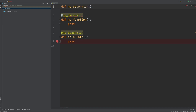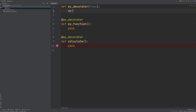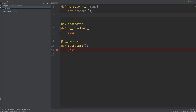MyDecorator takes a parameter — this MyFunction and this Calculate — so we can put in func. Here we will be passing MyFunction and Calculate. Inside we will have a wrapper, and with this wrapper we will add some additional functionalities to MyFunction and to Calculate.